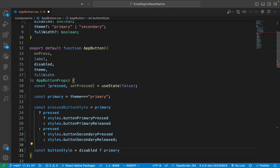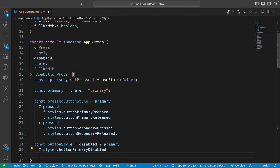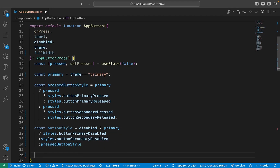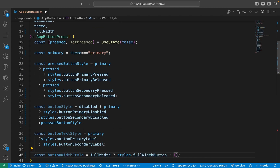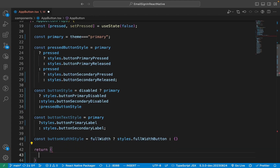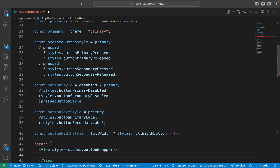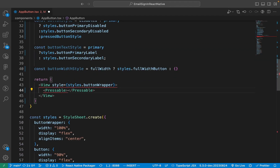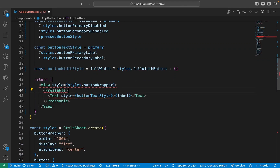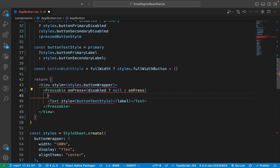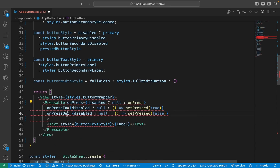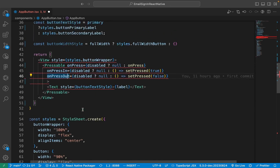Now create a new property called buttonStyle, create a buttonTextStyle property, and create a buttonWithStyle property. Now create a View component and add a buttonWrapperStyle to it. Now create a Pressable — the reason we use Pressable and not Button is because Button doesn't let us configure it with styles. Inside the Pressable, add a Text with the style of buttonTextStyle.